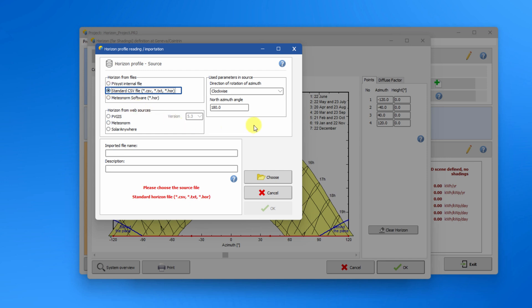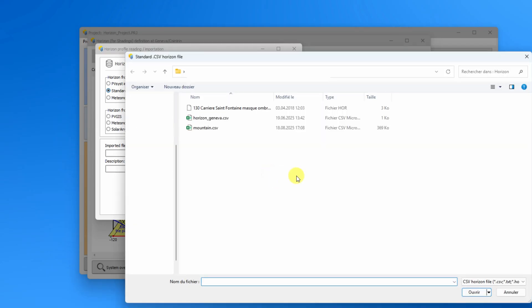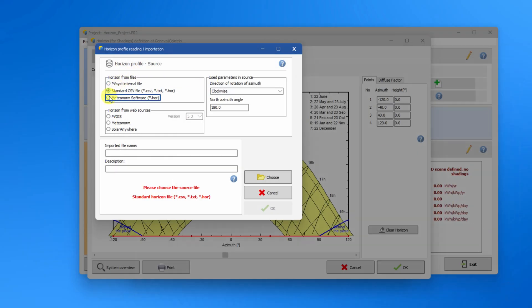In this case, take care to properly define the north azimuth angle and the direction of rotation of the azimuth, as some sources set the north to 0 degrees and others set north to 180 degrees. Finally, you can import the standard HOR file from Meteonorm.